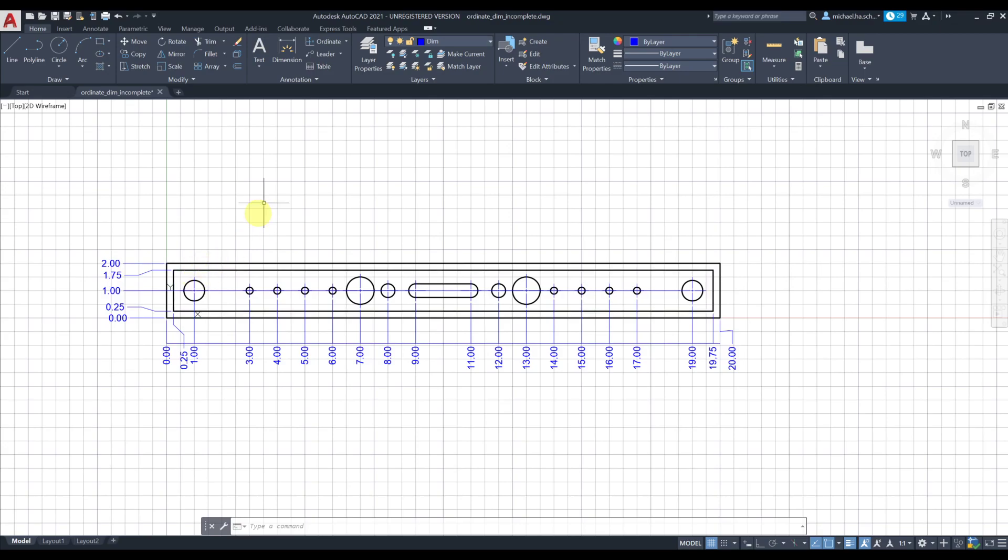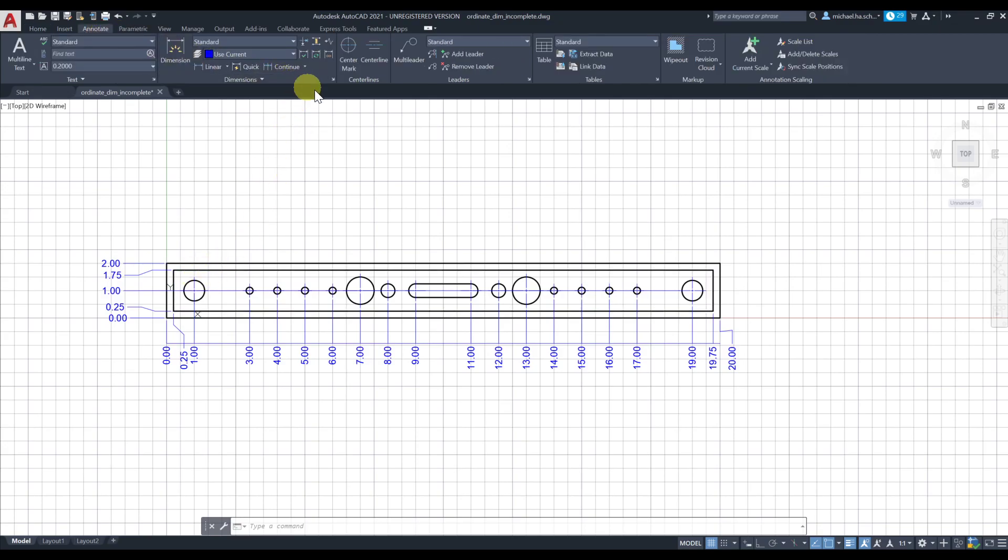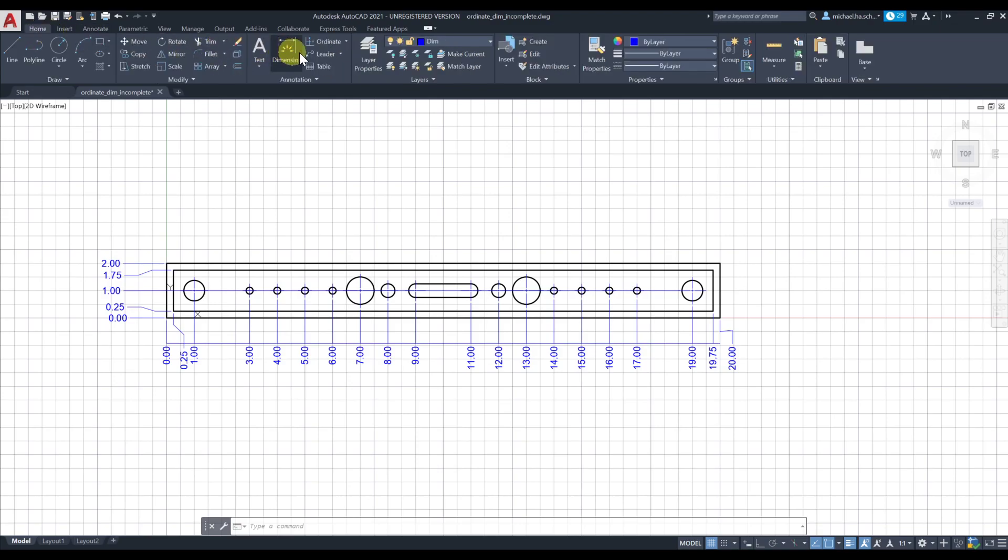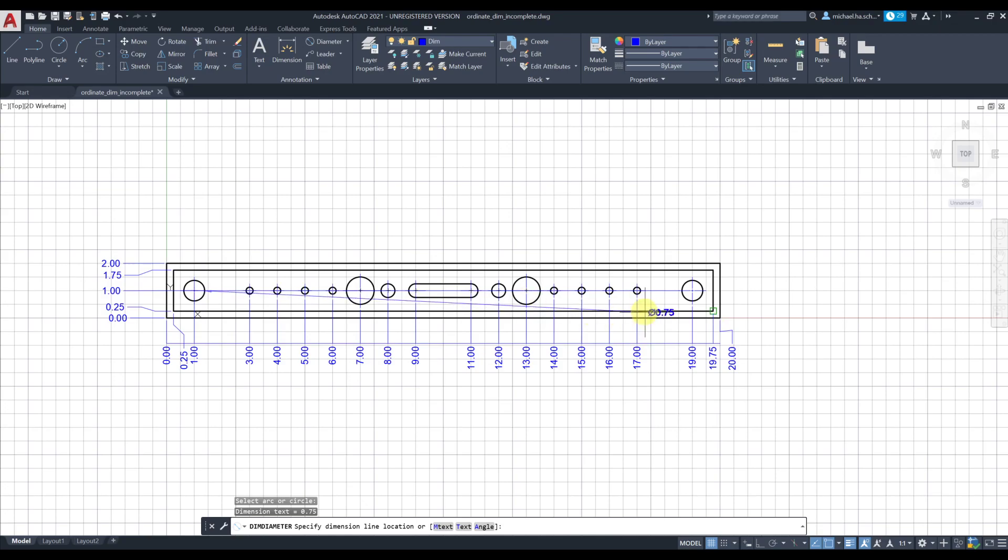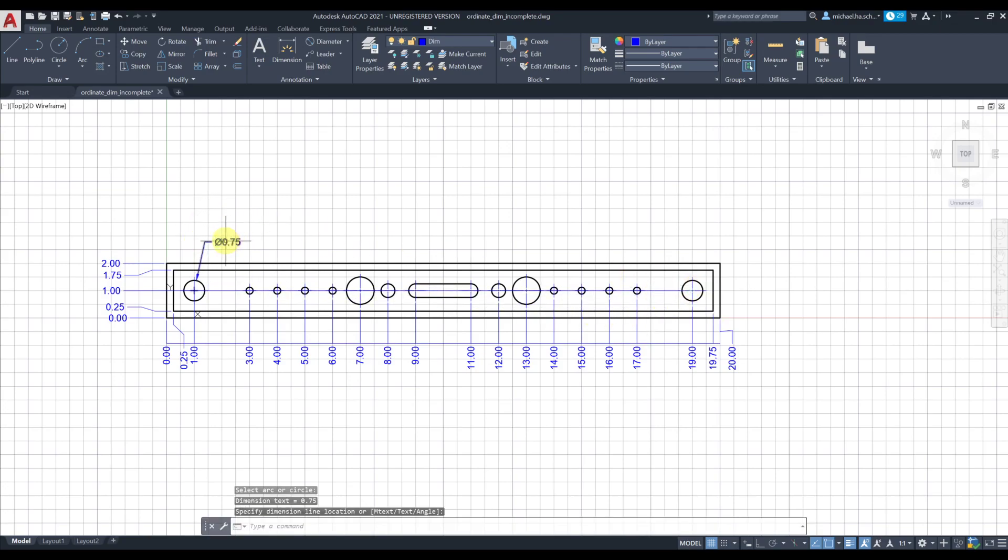Next we're gonna add some additional annotation. Let's go to Annotate, actually we can grab diameter from here. There are two of these holes, one here and one there.